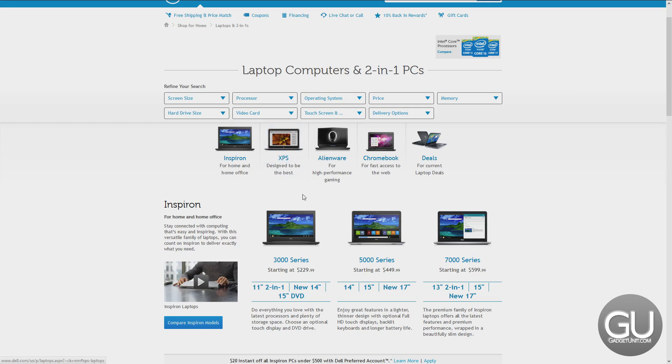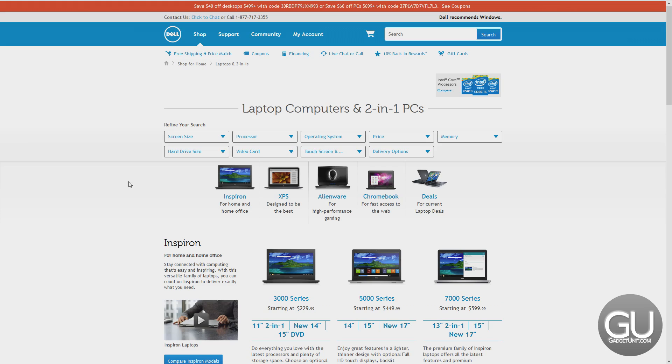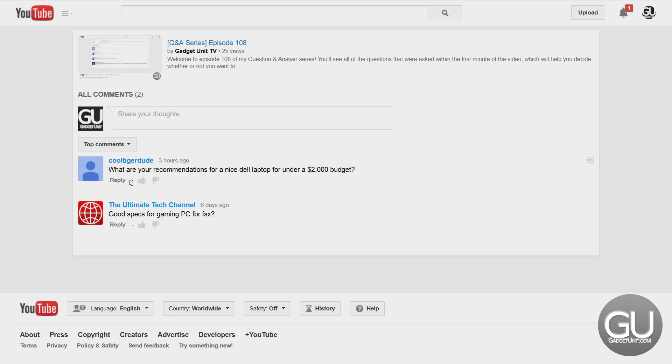Or you can step things up even more for gaming and still fall within your $2,000 budget. For that, you would probably want to get an Alienware laptop from Dell. That's really it. I can't really help you any more than that until I get more information.